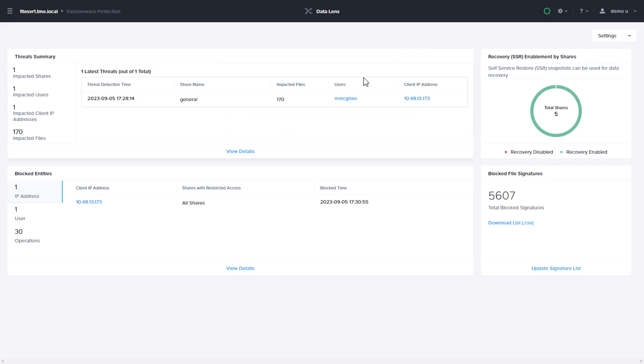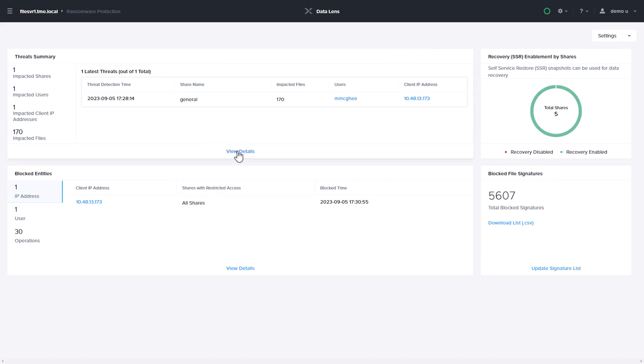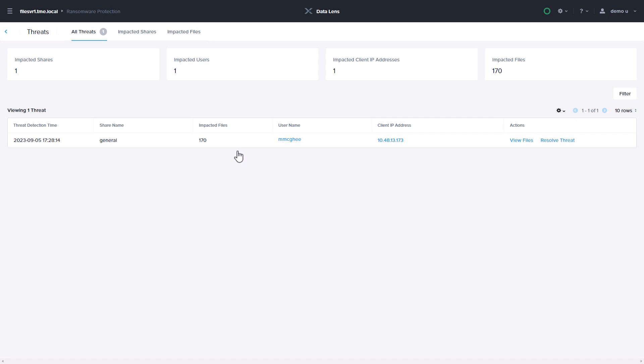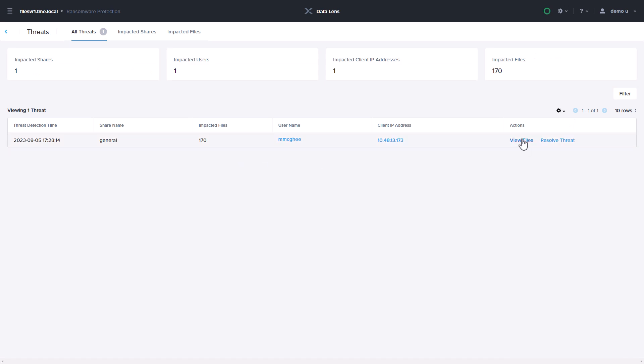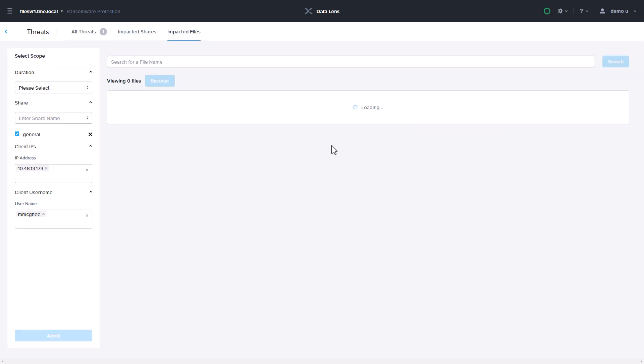You can analyze a detected threat by viewing the user and client behind the attack, and listing all potentially impacted files to help with remediation.